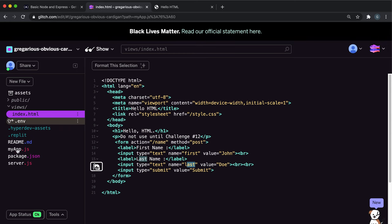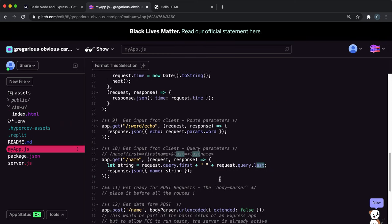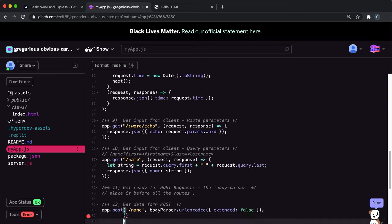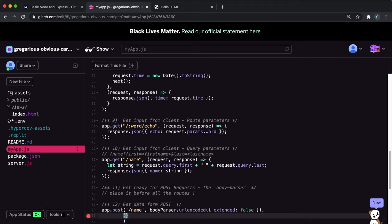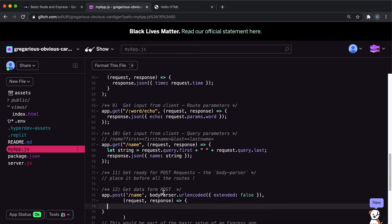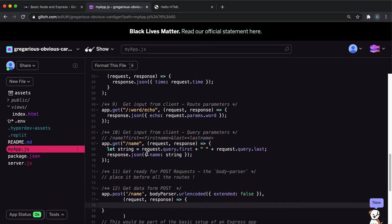Then we write our own middleware function to run after this. It takes in a request and response. Remember that body parser has already put first and last into the request's body with our first name and last name.